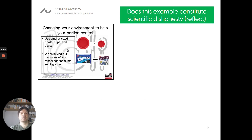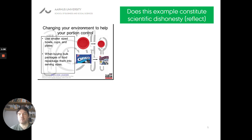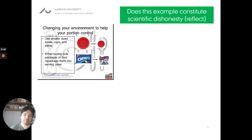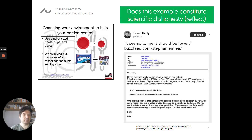Another example involves someone called Brian Wansink, known for research on the sizes of bowls and packages used to serve food. His research suggests that if you serve food in smaller cups or plates, people tend to eat less — they don't simply refill the plate. Let's look at an email Wansink sent in 2012 to some of his collaborators.